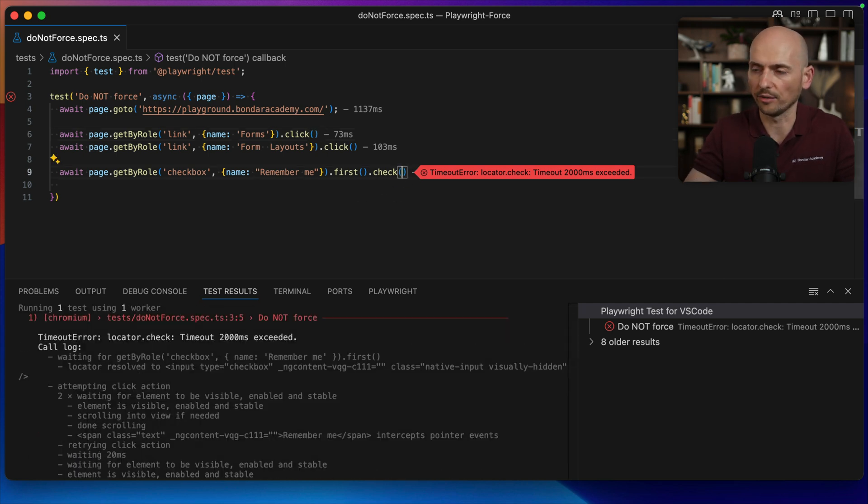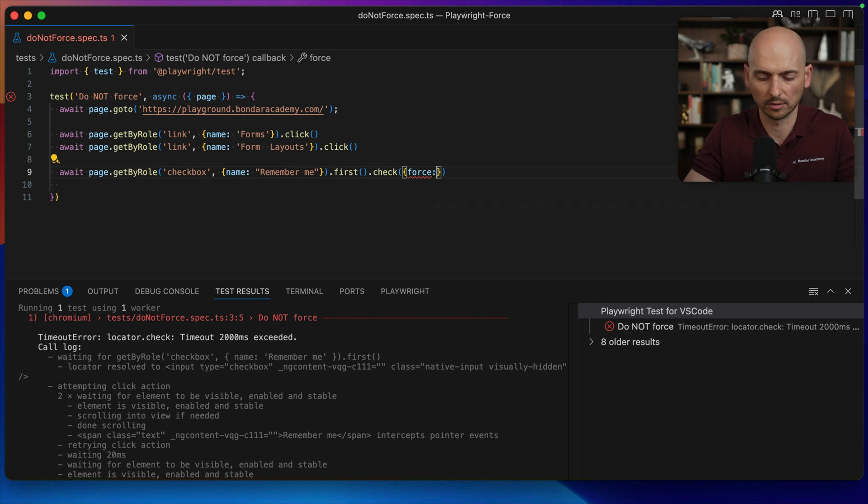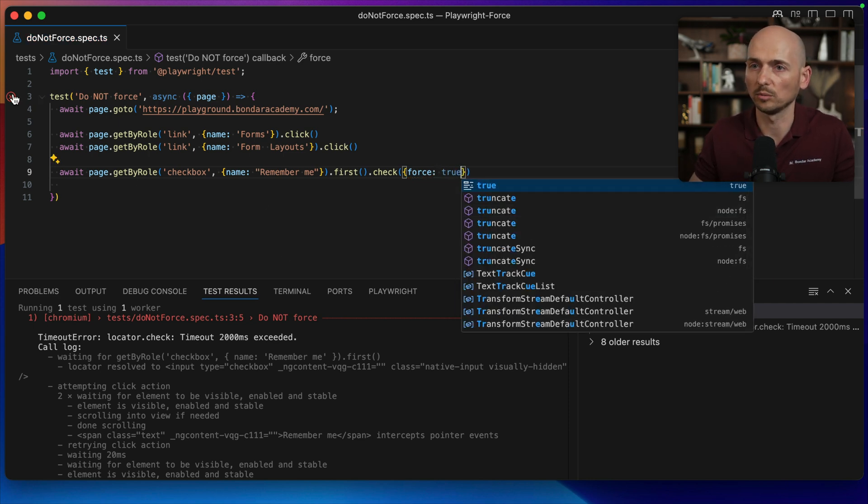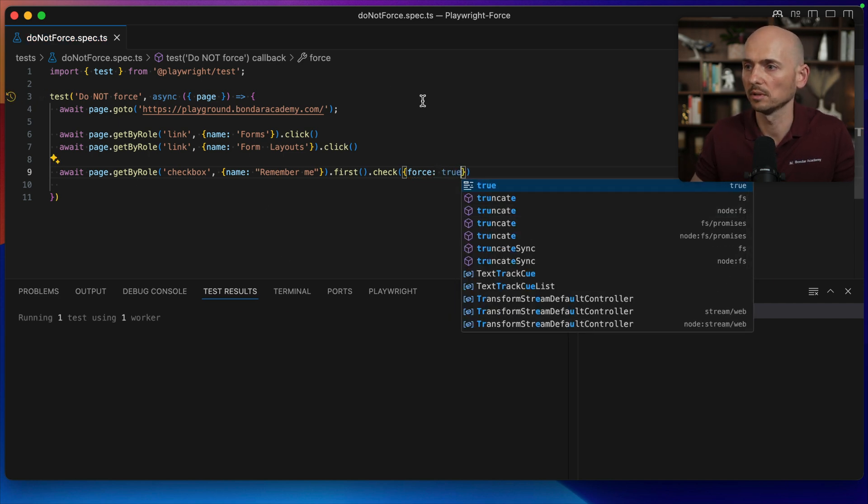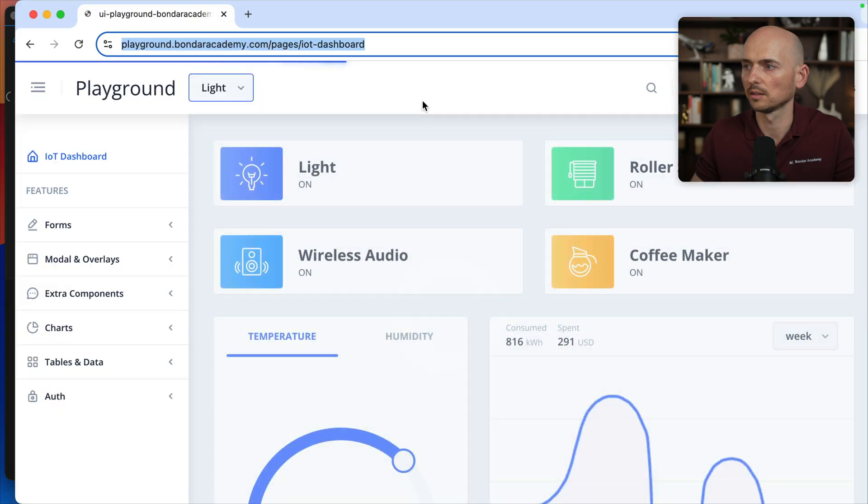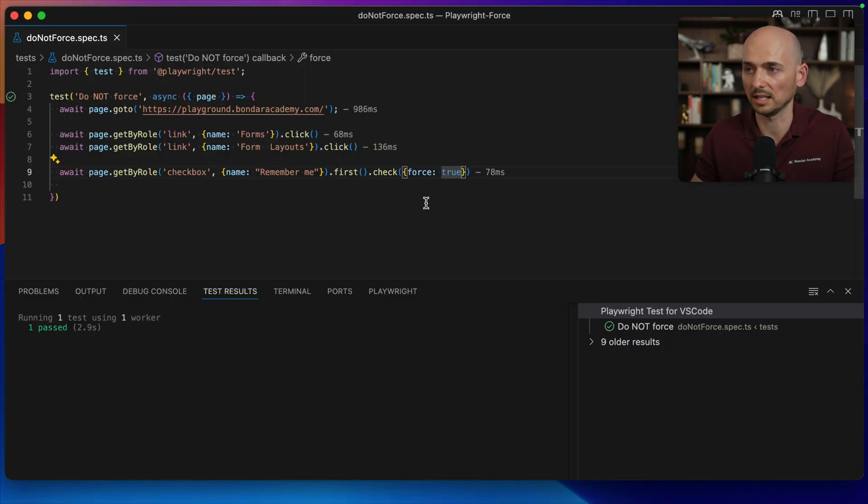But if I add force true and run this test one more time, now the checkbox is selected and the test passed successfully.